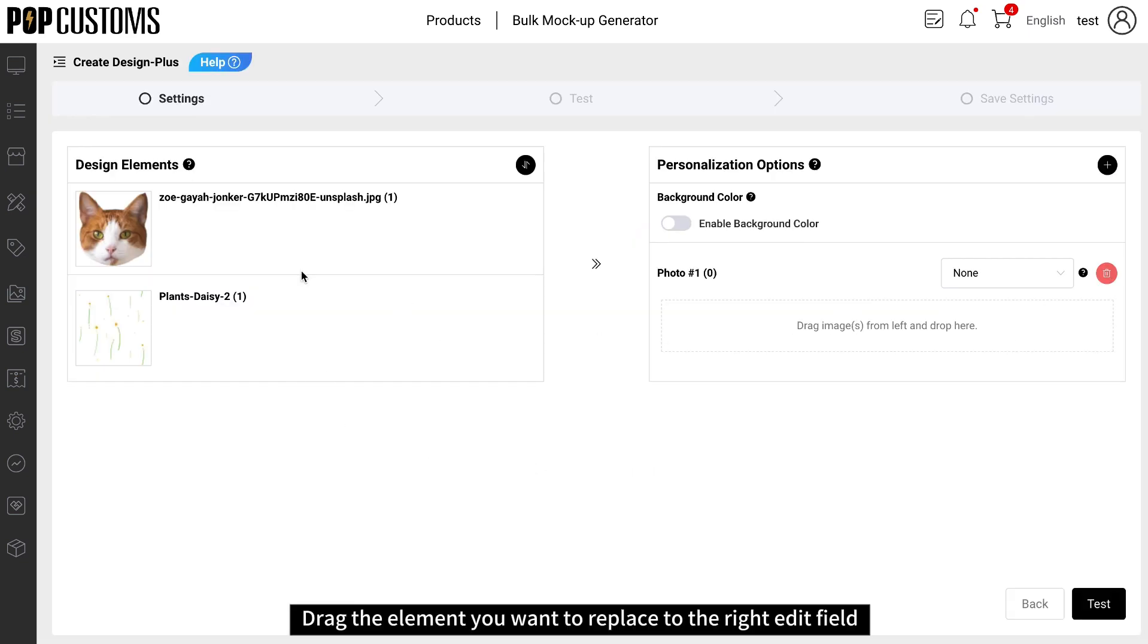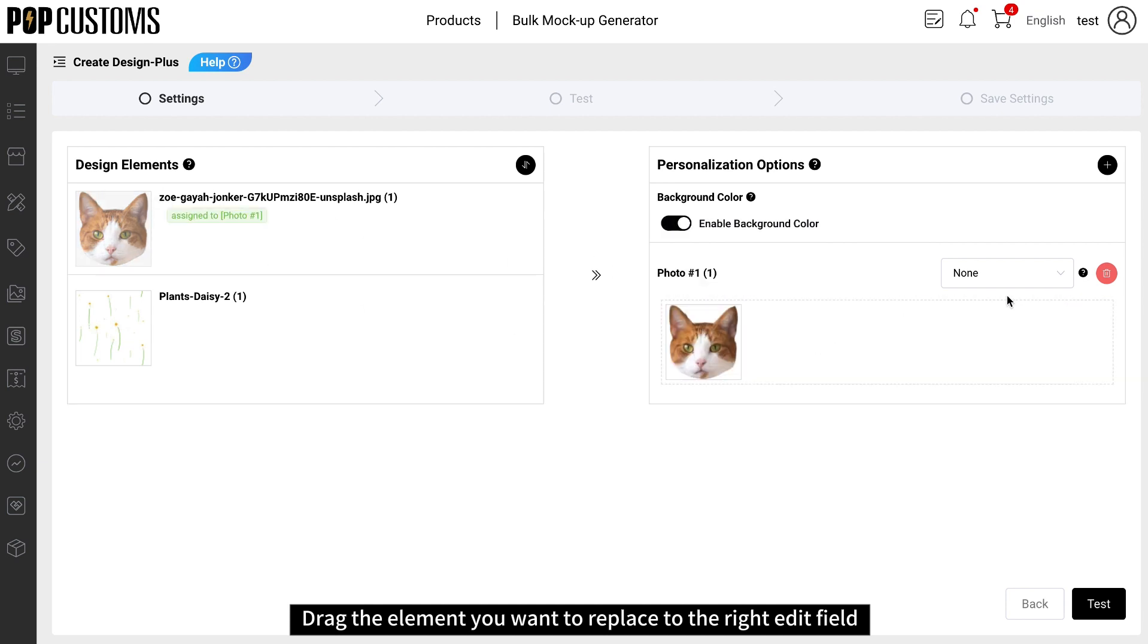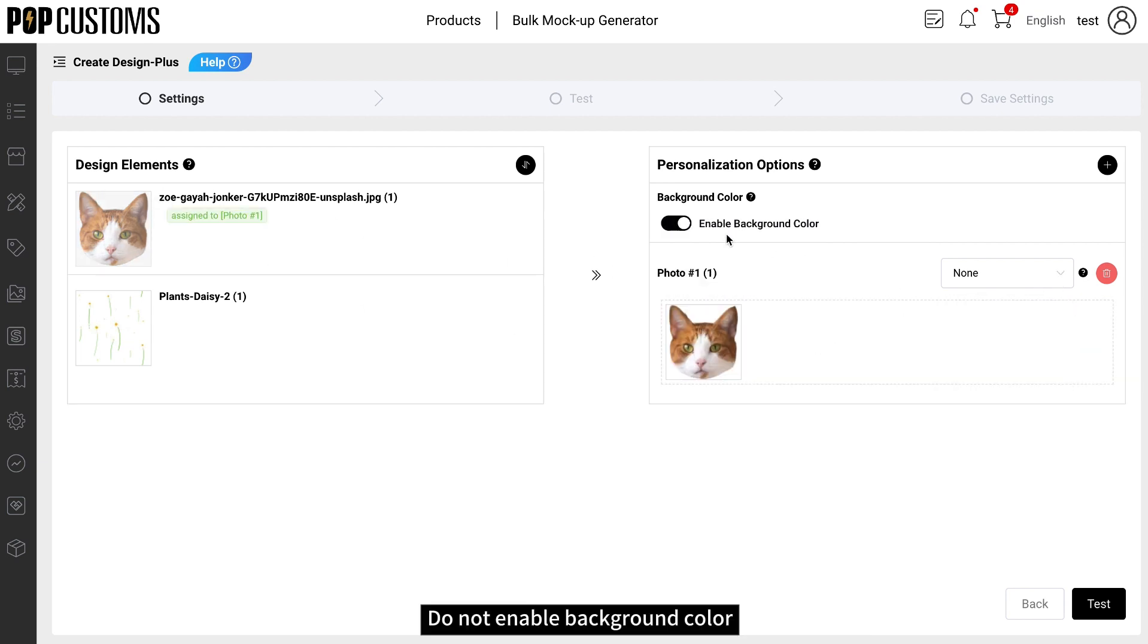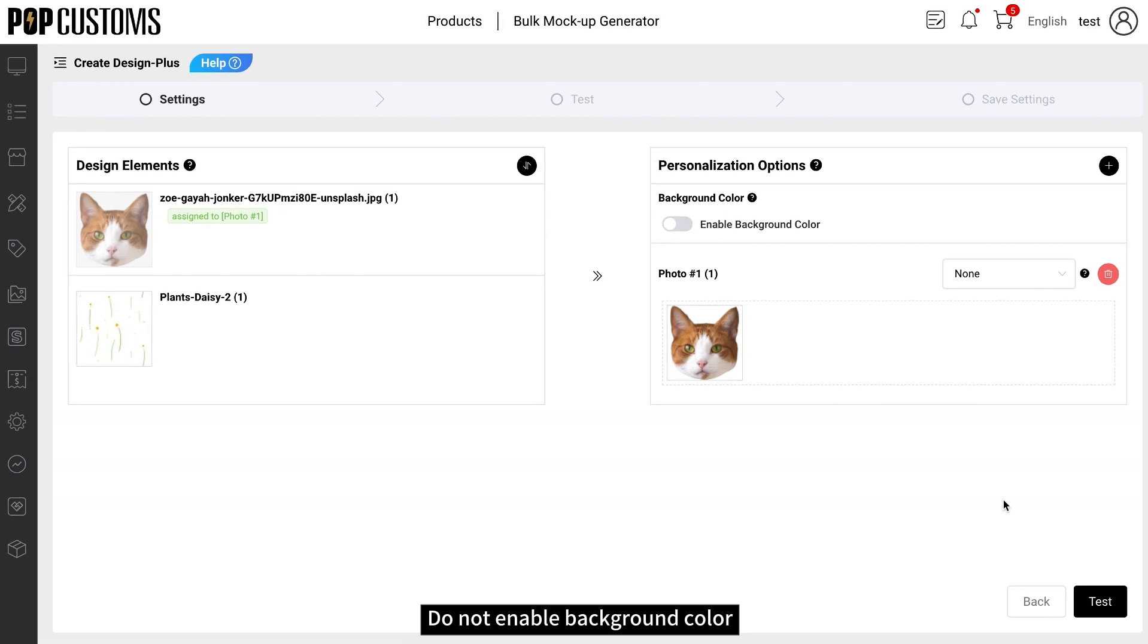Drag the element you want to replace to the right edit field. Photo defaults to none. Do not enable background color. After setting, click Test to test the effect.